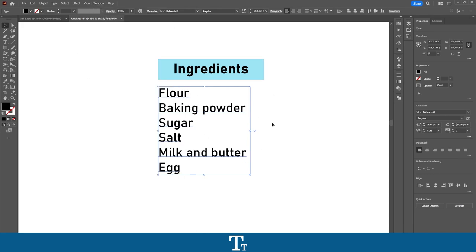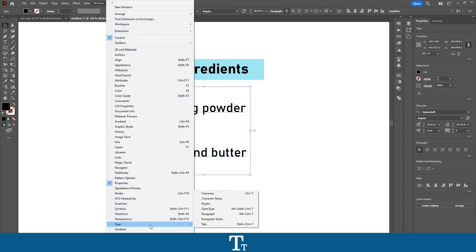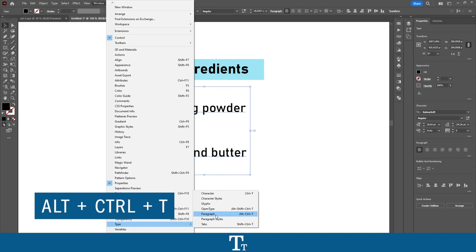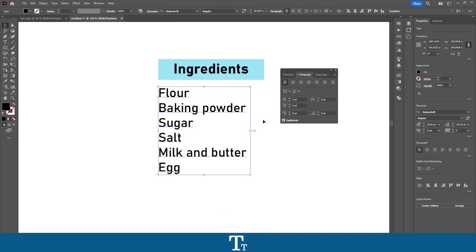We also have another option. We can also go up to Window, go down to Type, and choose Paragraph. You can also use the keyboard shortcut Alt+Ctrl+T. This Paragraph panel will now show up, and in here you can see that we have two new options: we have the Bullets and the Numbered List. Those are the same options you can find in the Properties panel.